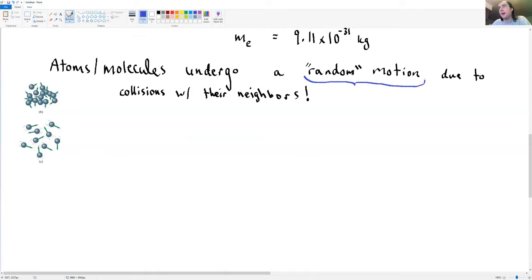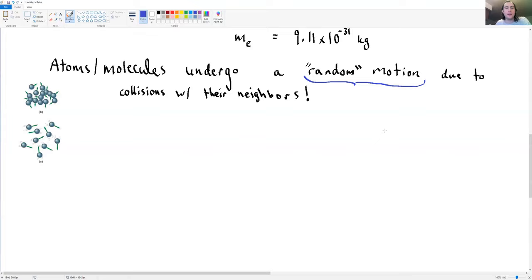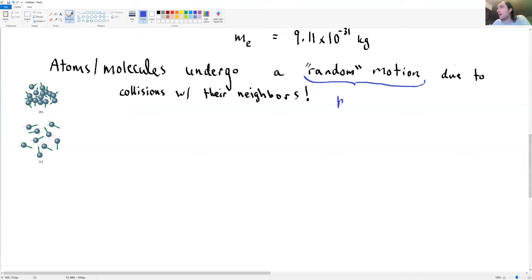Brownian motion was actually discovered by a biologist studying pollen grains in a water solution. Under the microscope, the pollen grains seemed to be vibrating and randomly moving right, up, down, and back. The average displacement is zero, but a particle could veer off and end up a great distance from its starting position. This random motion is called Brownian motion, named after Brown — a biologist.